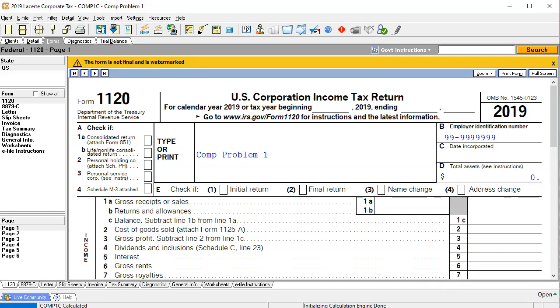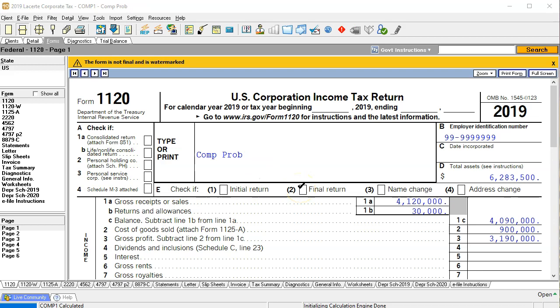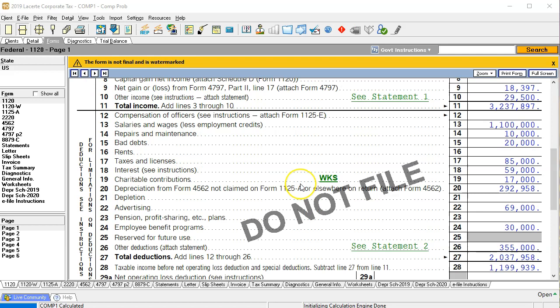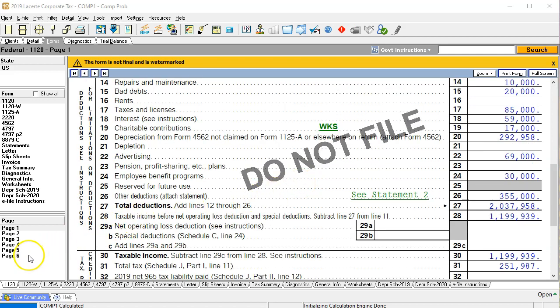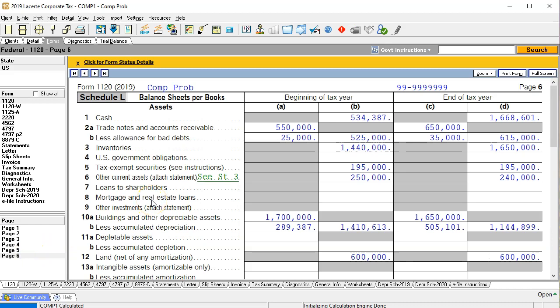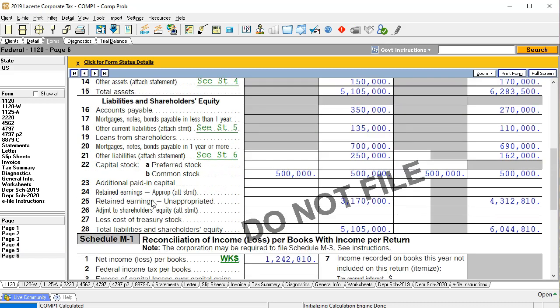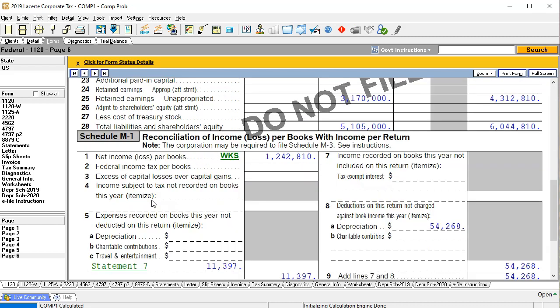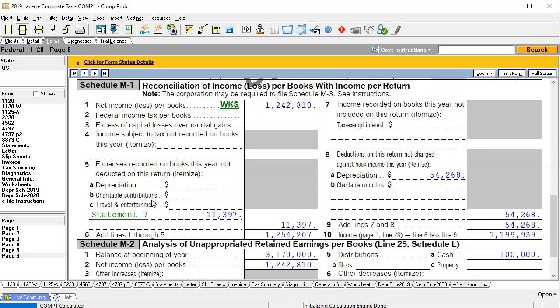If we look at the actual tax return — the Form 1120 — the first page is basically an income statement, because we're paying taxes on income. The last page has the balance sheet: page six has Schedule L, showing beginning and ending balance sheet balances. The most confusing component is generally the M1 adjustments, because these represent the differences between the tax balance and the book balance — the tax code has its own accounting rules that differ from general accounting rules.